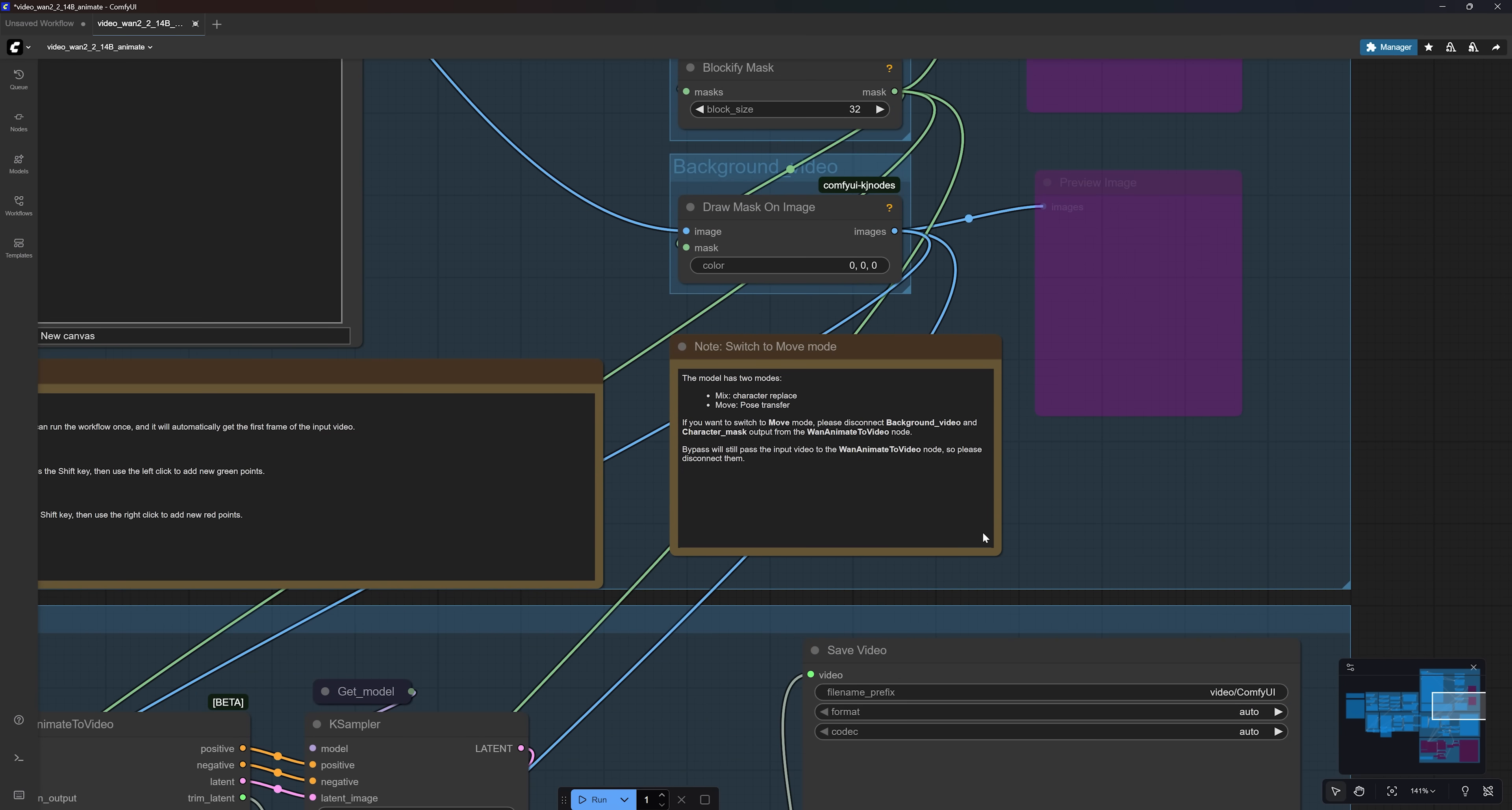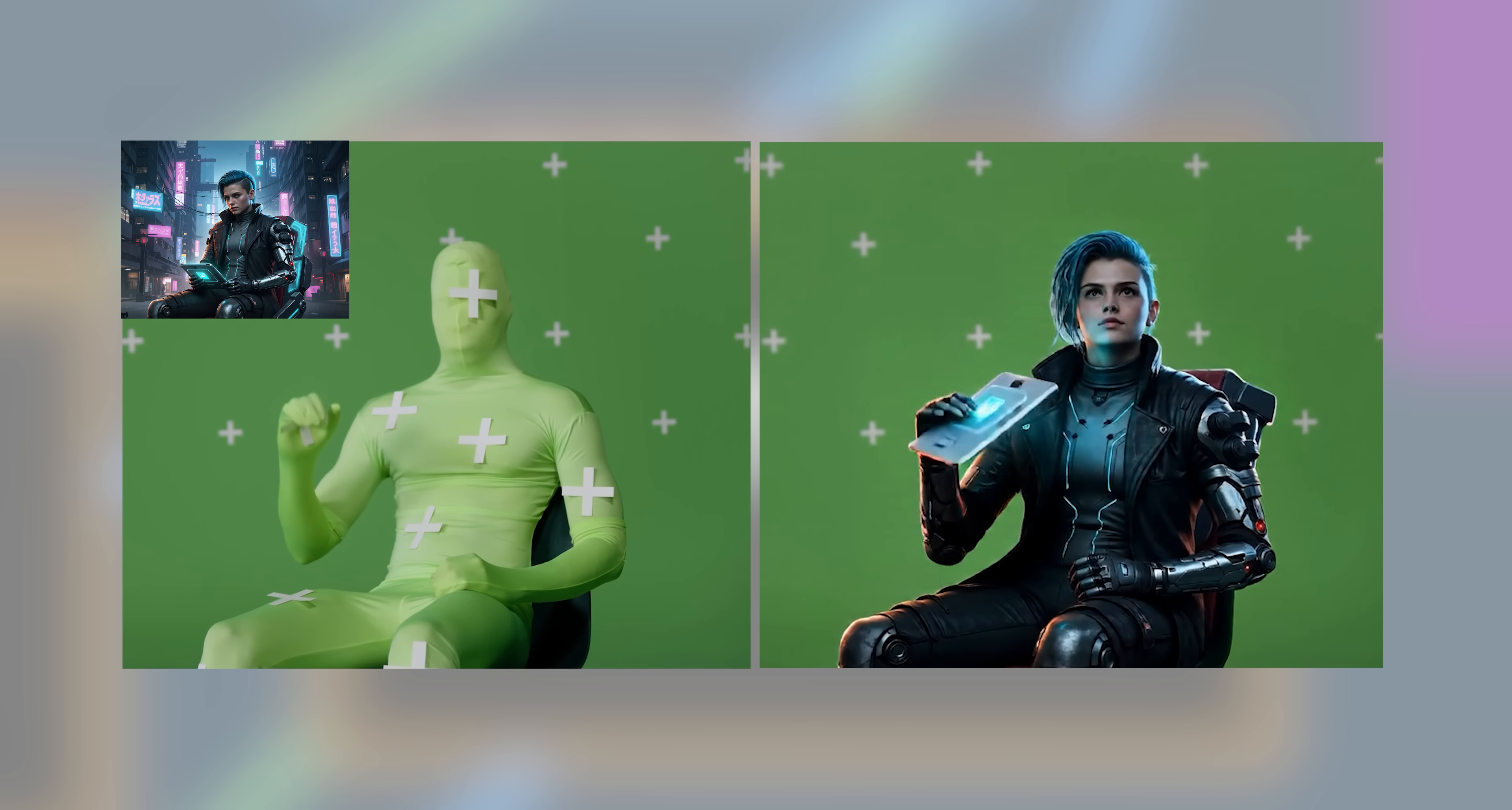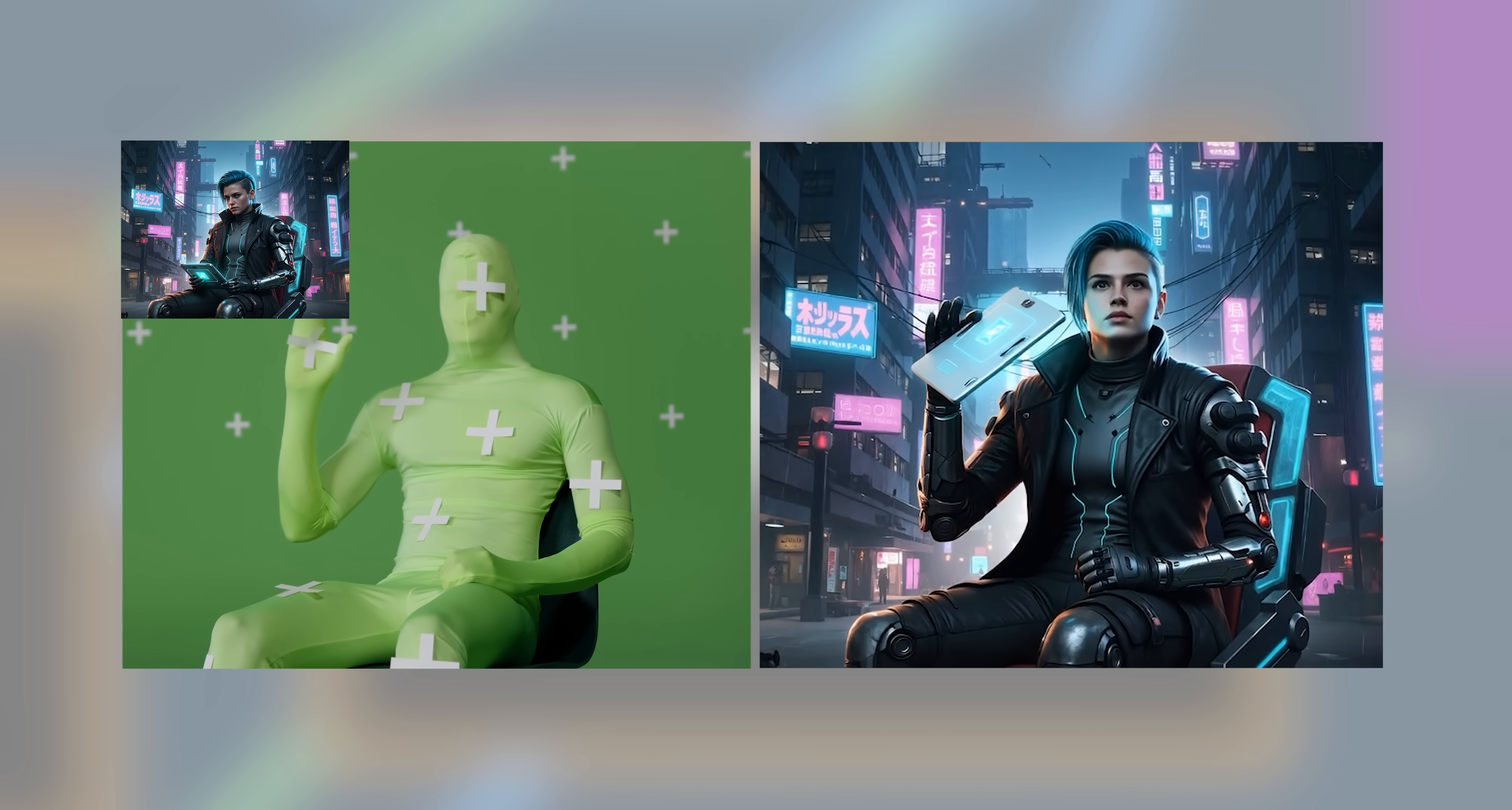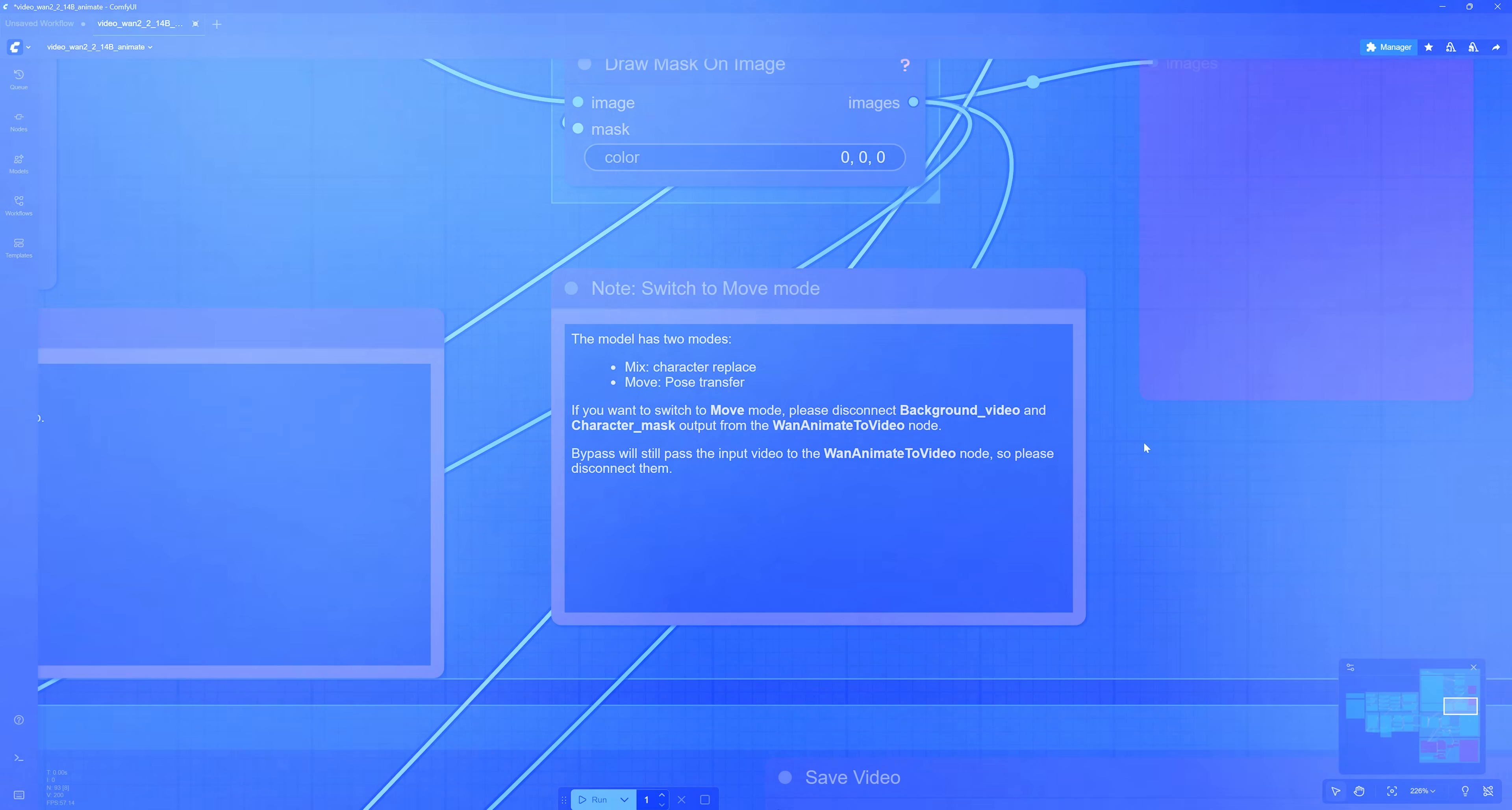You can see here that 1.Animate offers two different modes: Mix and Move. Mix mode simply replaces the character in your video with a new one. Move mode takes the movements from your video and applies them to the reference picture, which means the background from the reference image will be retained in your output video.